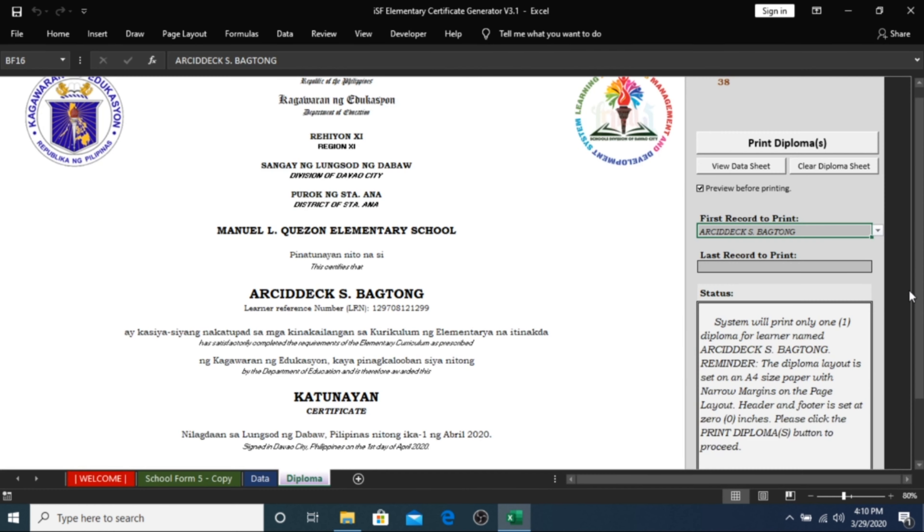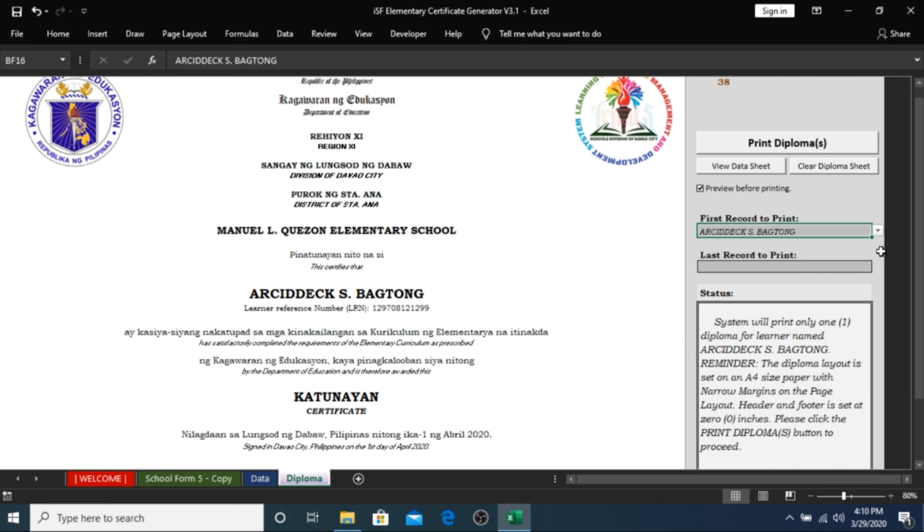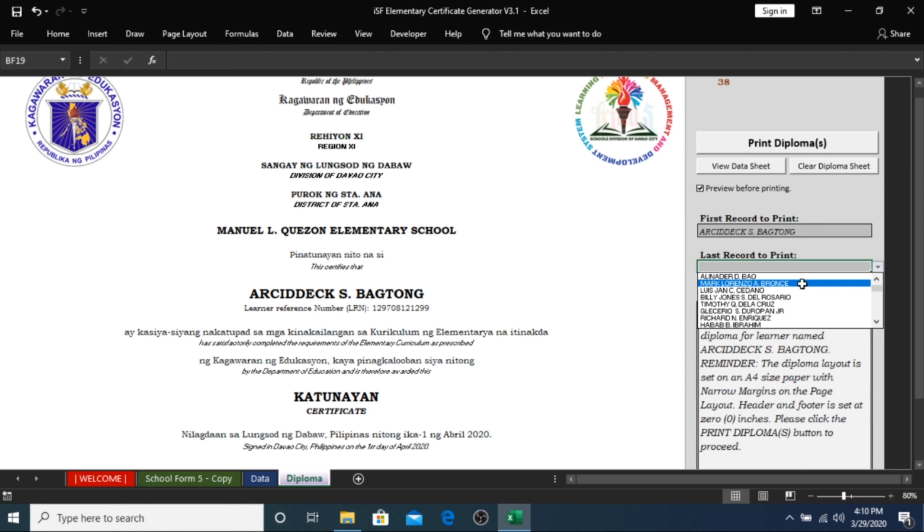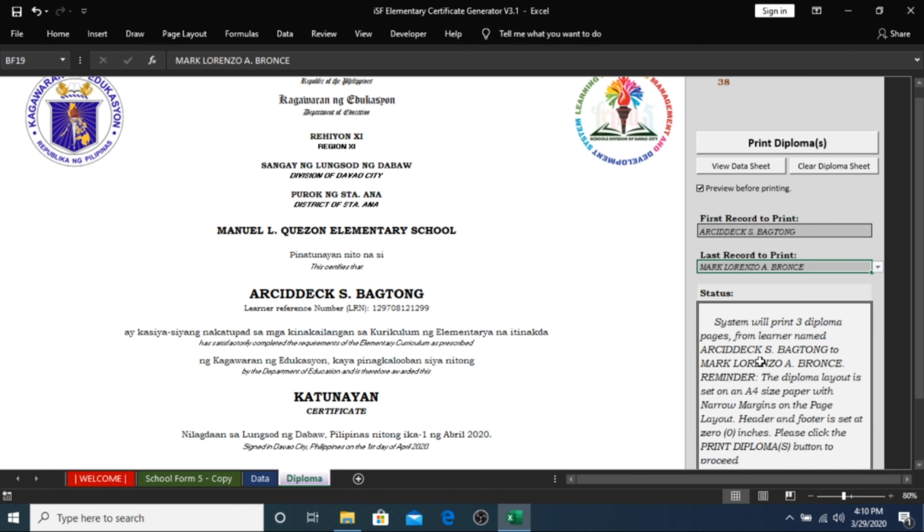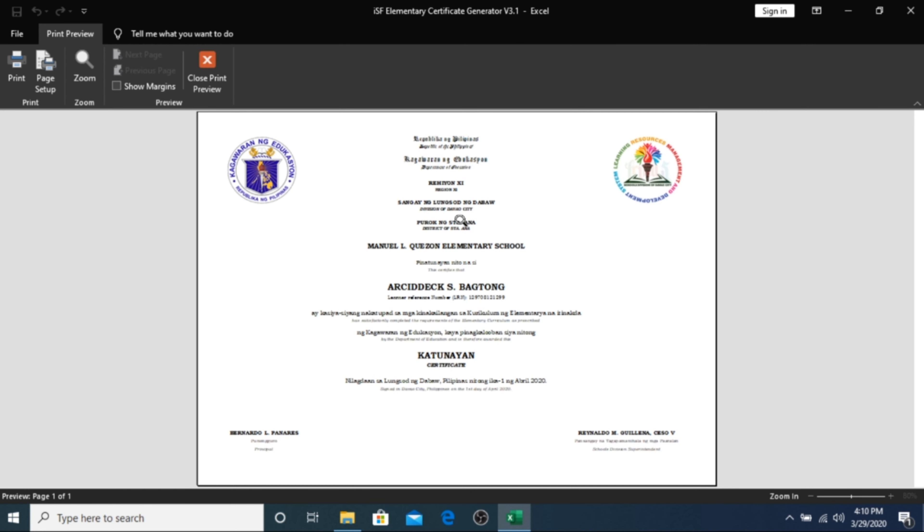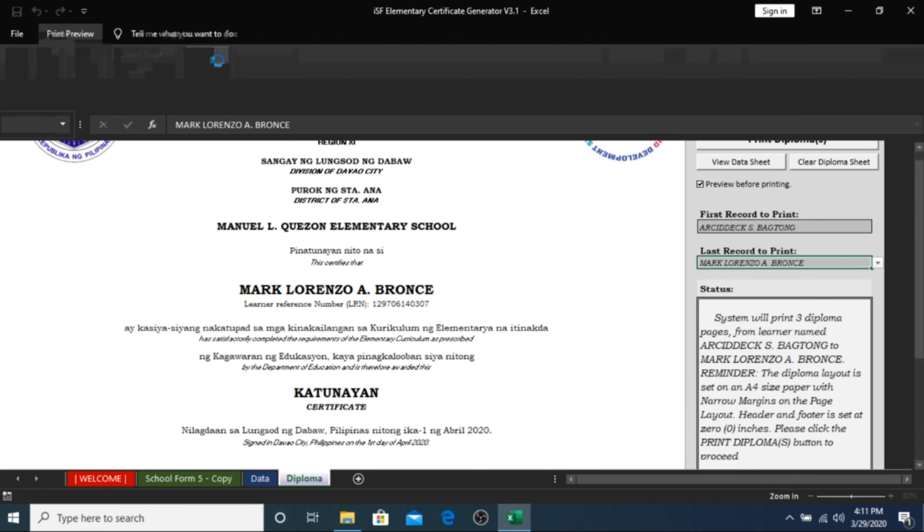If you wish to print three students only, you can do that by clicking the name of the first student here, and the last name of the student here. The status will remind you what you chose. And you can now click on the Print button. The Print Preview window will show you the generated certificates. Now you can just choose to print it or cancel it.